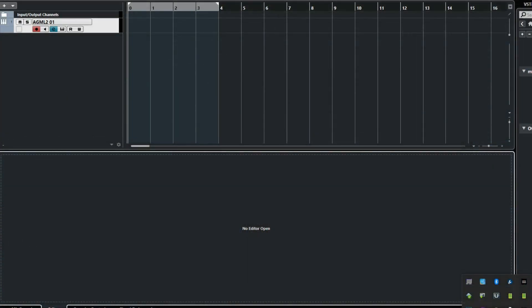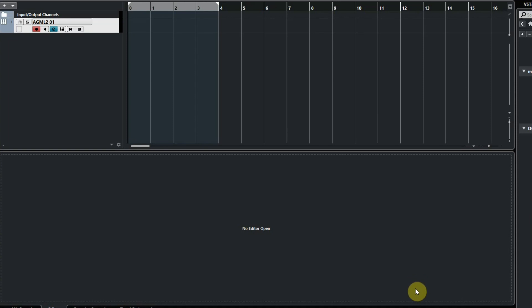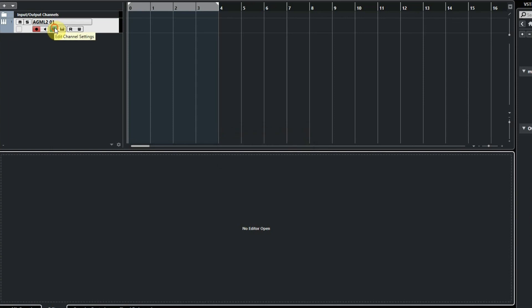After installation you start up your DAW and you can use the effects on your track. We use Cubase Elements for this video but you can use any DAW for this.